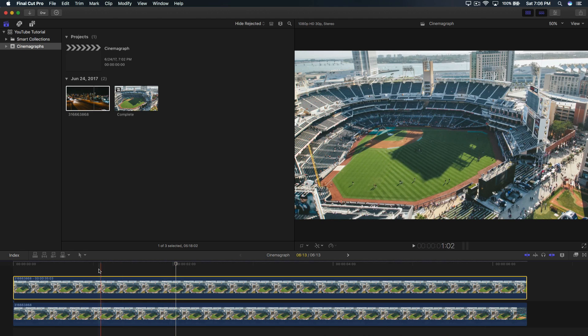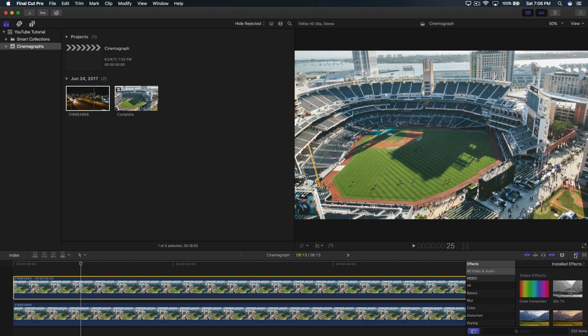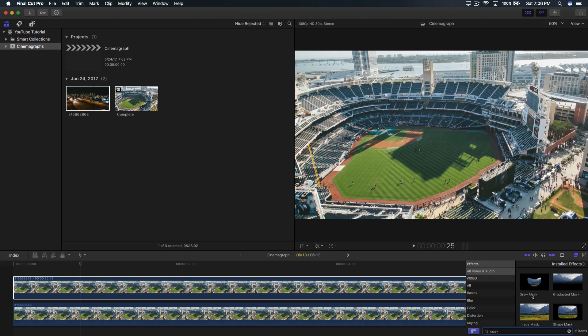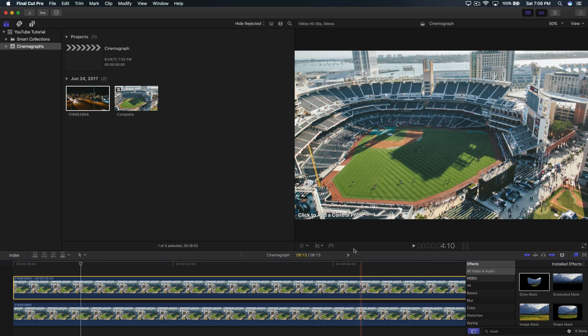So once you've done that, we're going to go ahead and mask this out. That's honestly very easy. Just go to the effects browser and look up mask and draw mask. Drag that onto the first clip on top, which is the freeze frame. It now says click to add a control point.